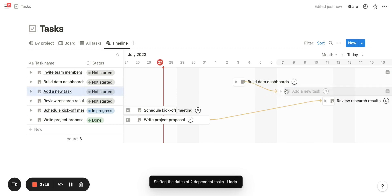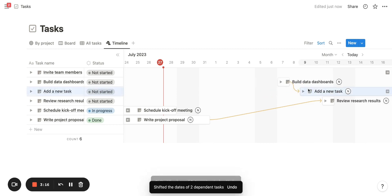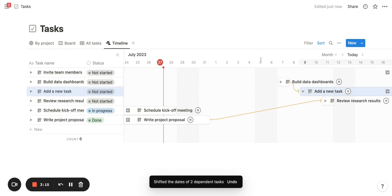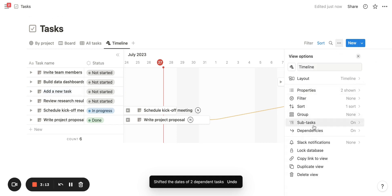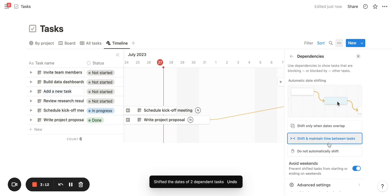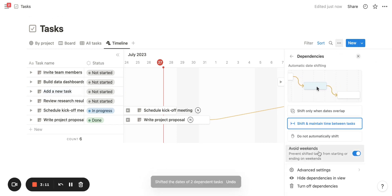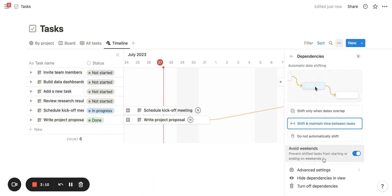As I drag it through the weekend, the time in between tasks seemingly gets bigger, but it's just avoiding weekends. You can toggle this on by going to Dependencies and enabling 'Avoid Weekends.'